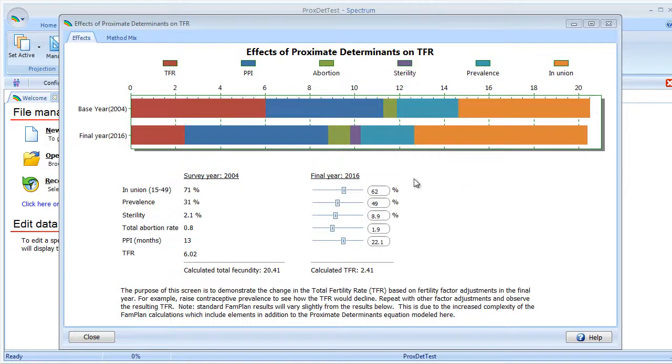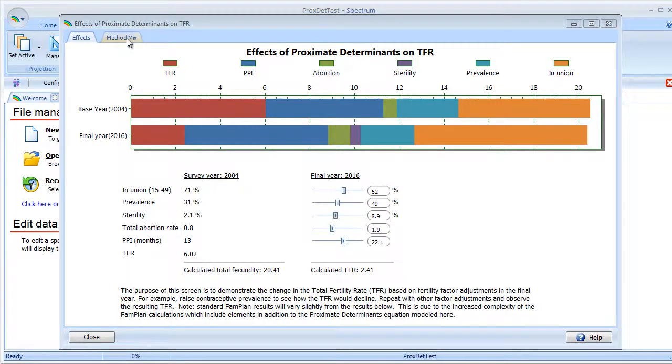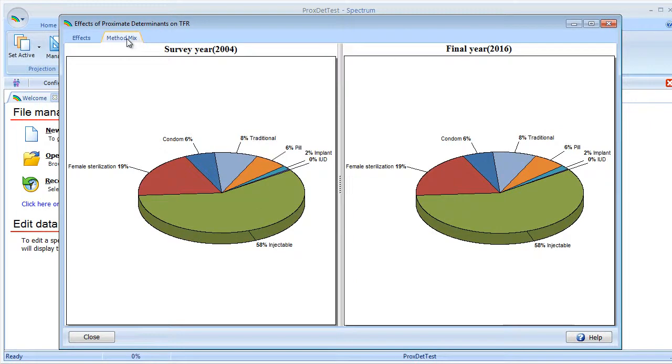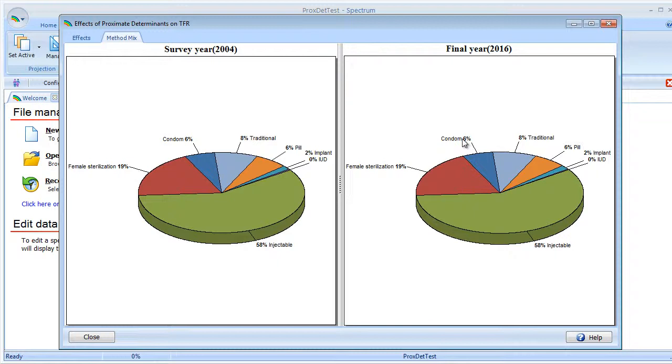One factor that contributes to the framework is the overall effectiveness of the method mix. Although you can't change that here, you can view the method mix. We show it for the survey year and the final year. In this case, they're both the same because we have not changed the method mix. This data is pulled directly from the FAM Plan editors like the data in the previous tab or the effects tab.